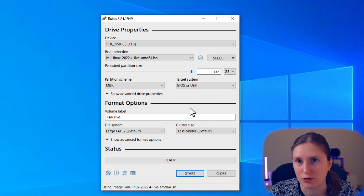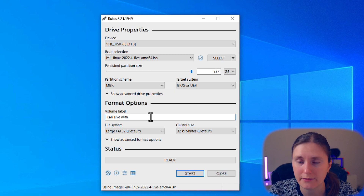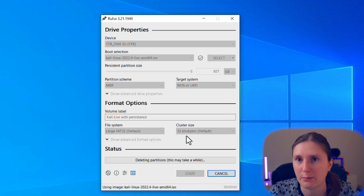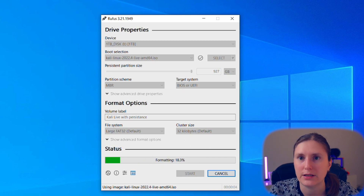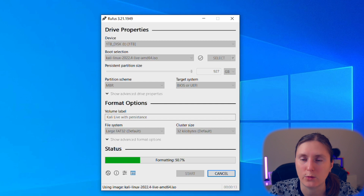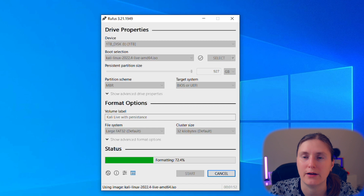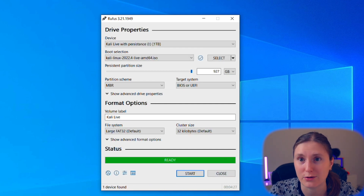Then you can choose a custom volume label — let's call it 'Kali Linux with persistence' — and then we can start the operation. The application will extract the data from the installation media and make the USB drive or portable external drive bootable. This could take a couple of minutes, so let's wait until it finishes and then resume.